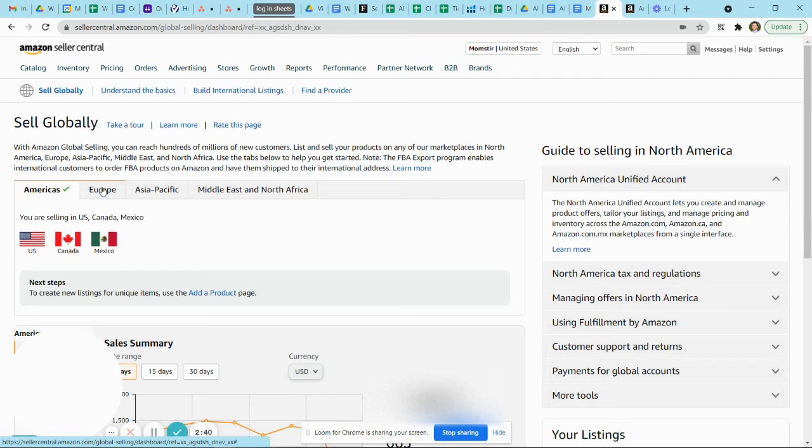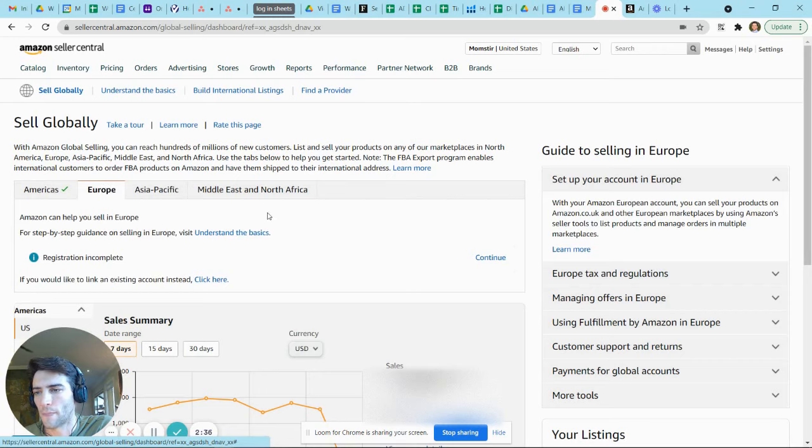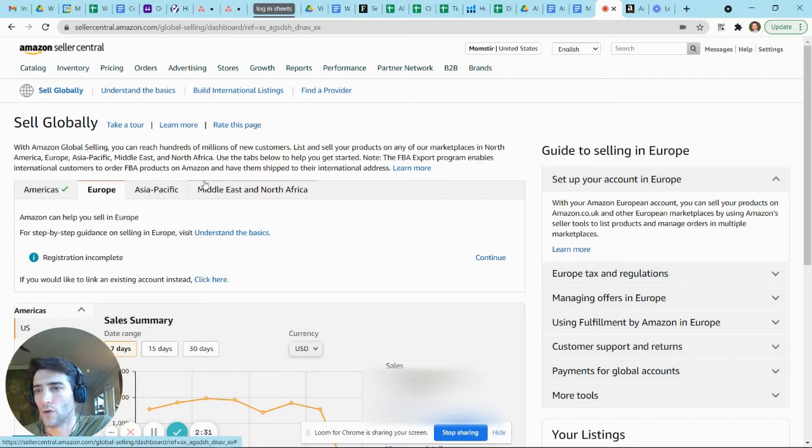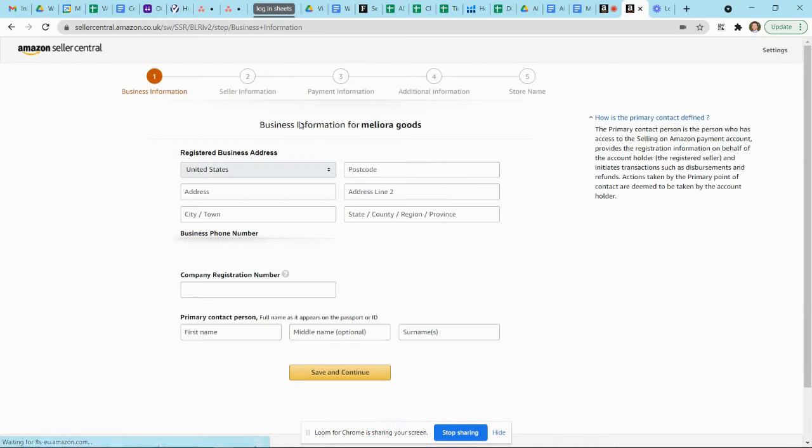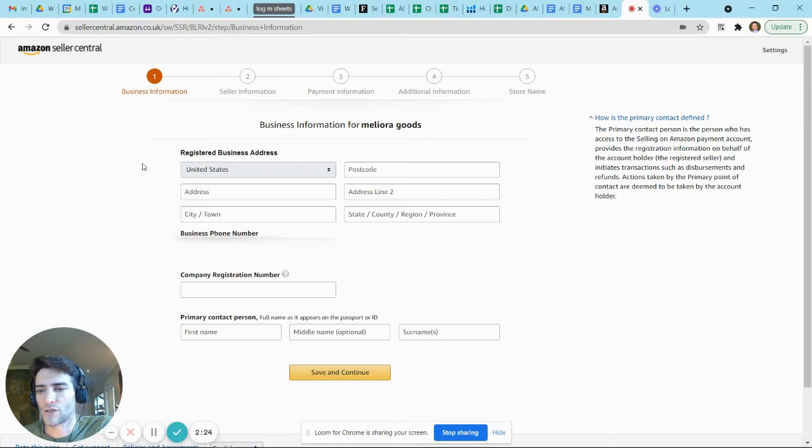So to get started, you just come back to the dashboard once you think you're ready and you have everything you need, and you'll go and create a marketplace. Now I've actually already started the process here with Amazon UK, so I'll jump over to that example. As you can see here, this is just a walkthrough. It's pretty intuitive.